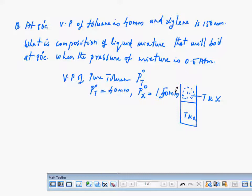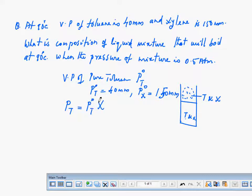Now they vaporise — it is no longer pure, it is a mixture. You have a mixture of both silane as well as toluene in the solution, and both of them evaporate. The vapour pressure of toluene in the mixture, P of T, is equal to P0T into the mole fraction of T, according to Raoult's law. Similarly, the vapour pressure of silane is P0 of silane into its mole fraction.